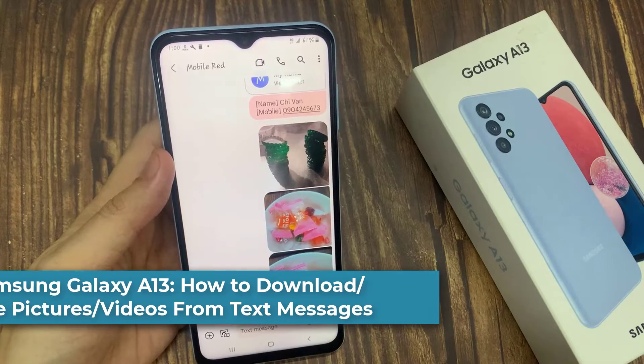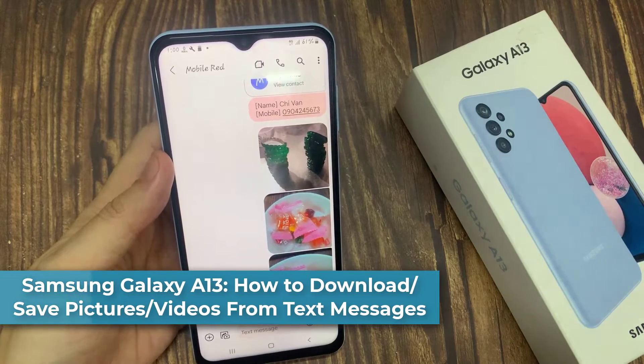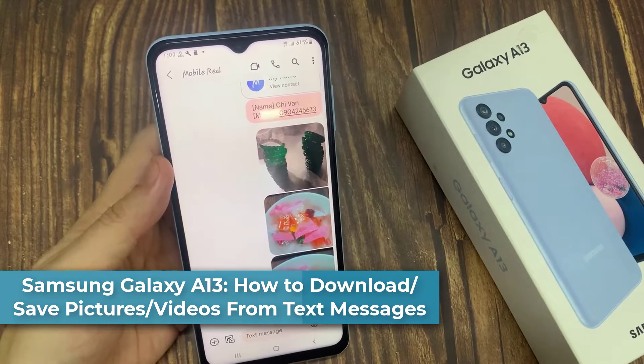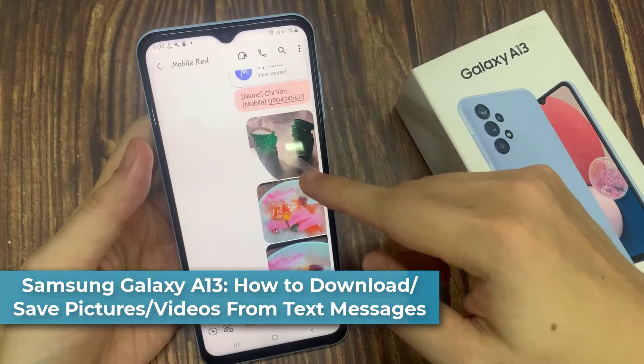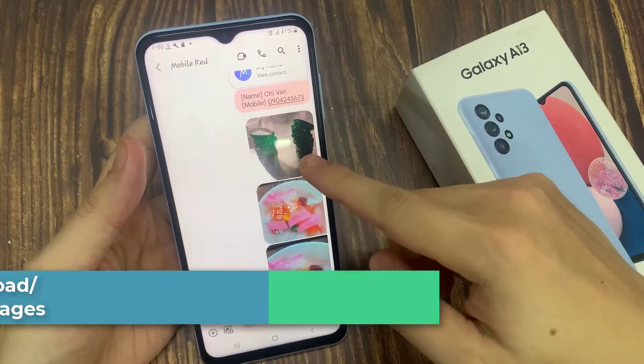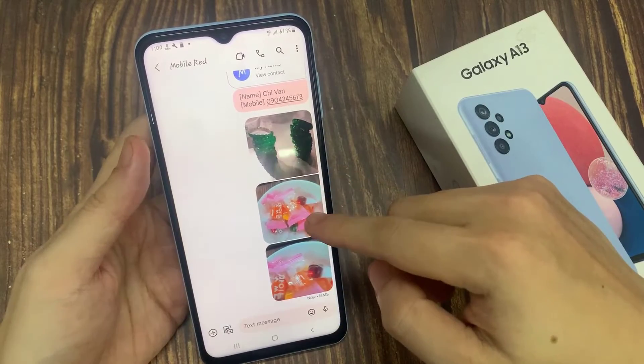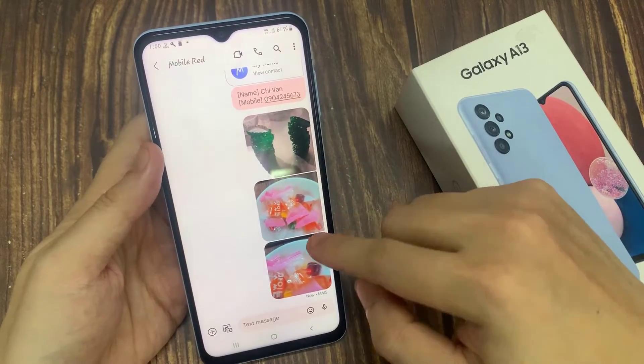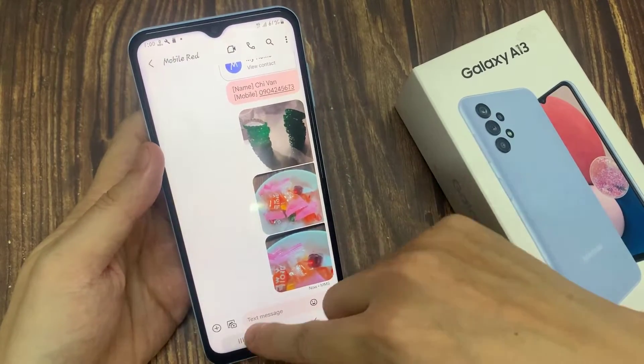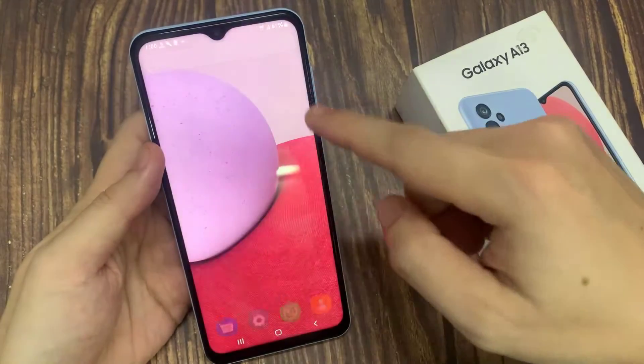Hi everyone! In this video, we're going to take a look at how you can download or save pages, videos, or other files that you have received from your text messages on the Samsung Galaxy A13.